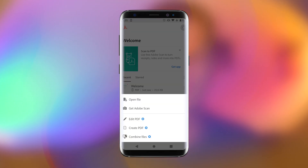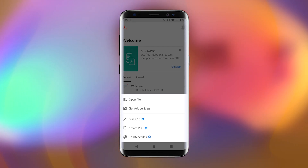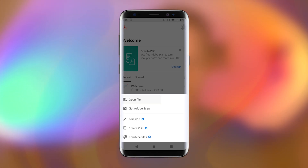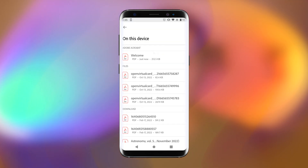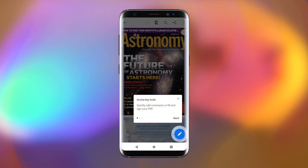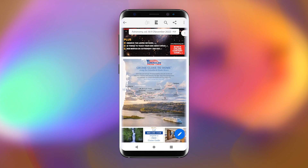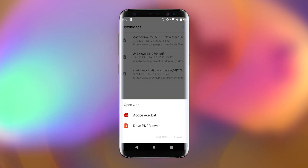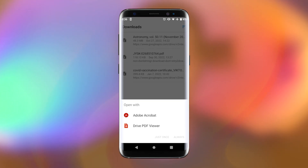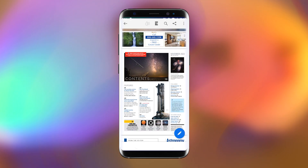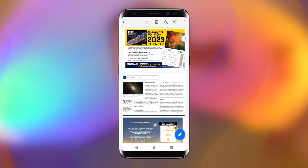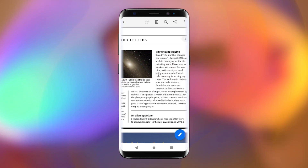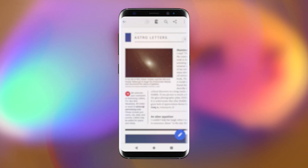Other useful options are there as well, such as creating, editing, and combining PDFs. Here's my PDF astronomy magazine. Also, once you have installed an app in addition to your device's default app, when you tap a PDF document you will be prompted to choose which app to open it with, and you can specify to use it just once or always — making it the default app going forward.